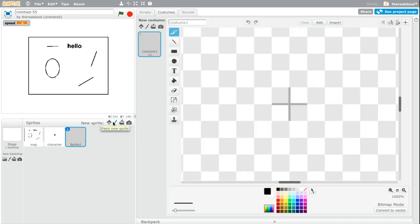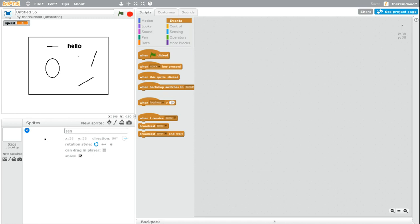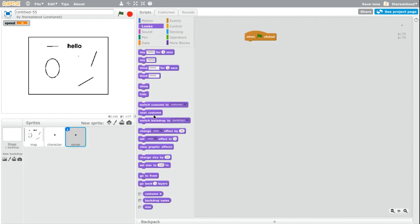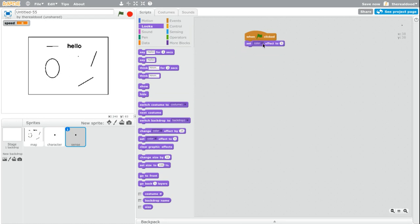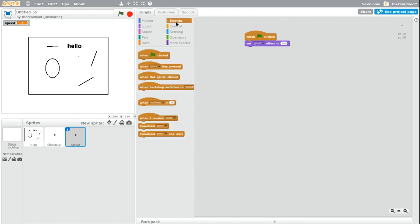So now you want to create your next sprite. And it's just going to be the exact same thing. And then we're going to name this sense because it's what senses all the walls. Now what you do here is when flag clicked, ghost effect to 100. Set ghost effect to 100. That is a simple thing.